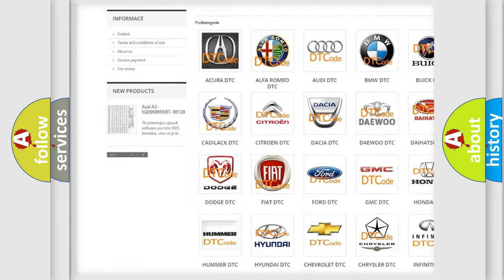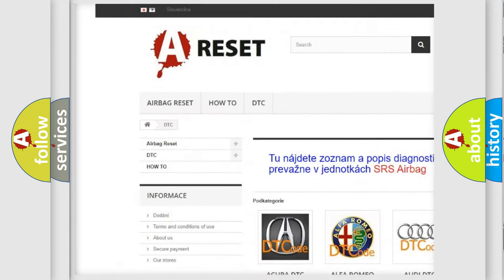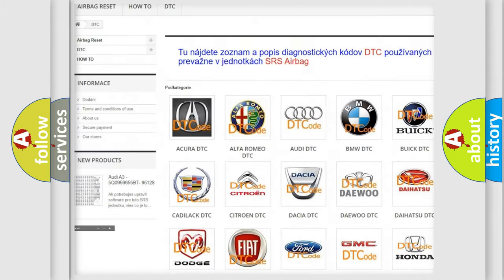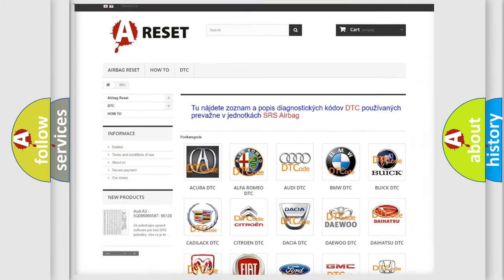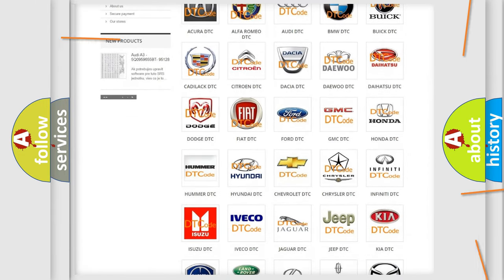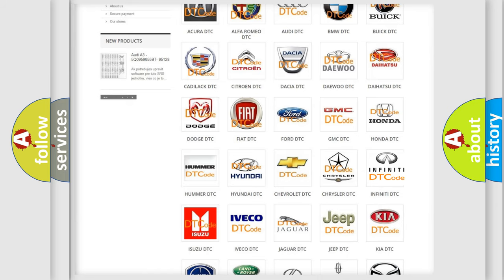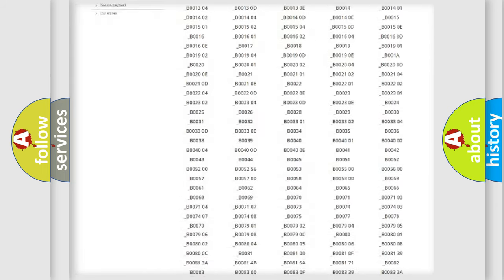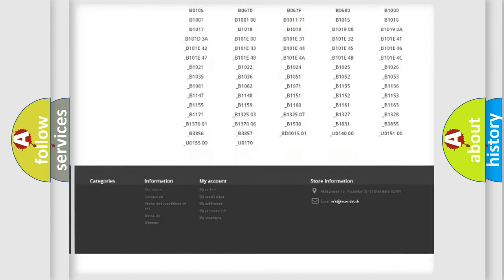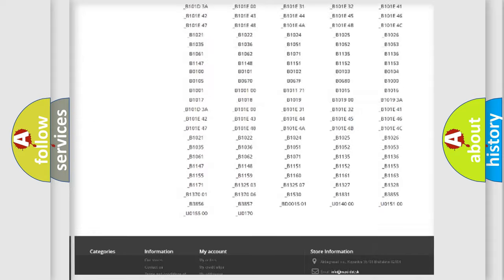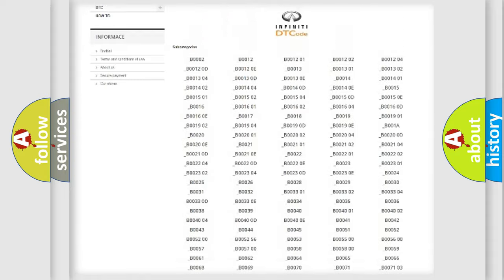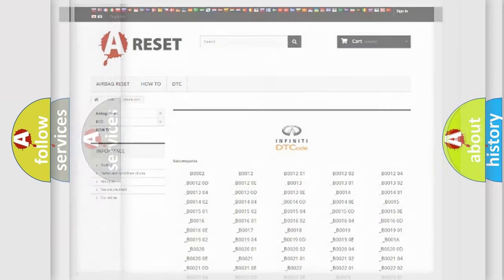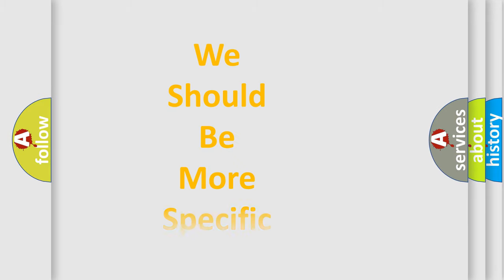Our website airbagreset.sk produces useful videos for you. You do not have to go through the OBD2 protocol anymore to know how to troubleshoot any car breakdown. You will find all the diagnostic codes that can be diagnosed in Infinity vehicles, also many other useful things.